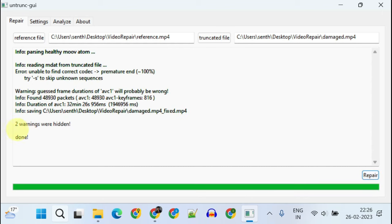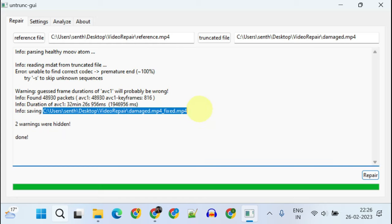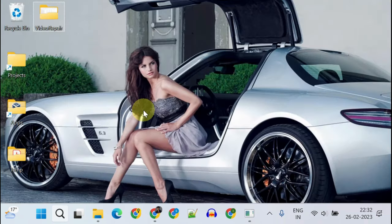You can probably ignore these warnings. And this is your final repaired output file. Let's go to this path.